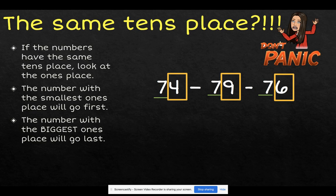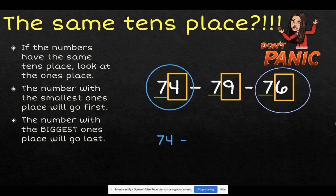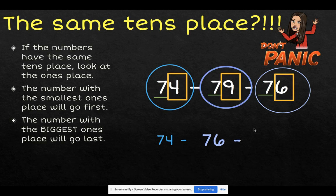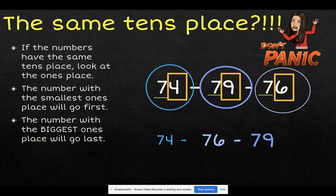Now that we have determined our ones place, we need to look at which one of these three numbers has the smallest ones place. We can see that 74 has the smallest ones place, so we will write 74 first. Looking at the two numbers we have left, 79 and 76, we can see that 76 now has the smallest ones place, so we will write 76 next. Leaving 79 with the biggest ones place, so 79 will be the last number that we write.